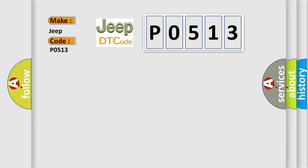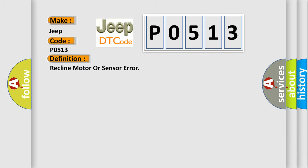The basic definition is: Recline motor or sensor error.